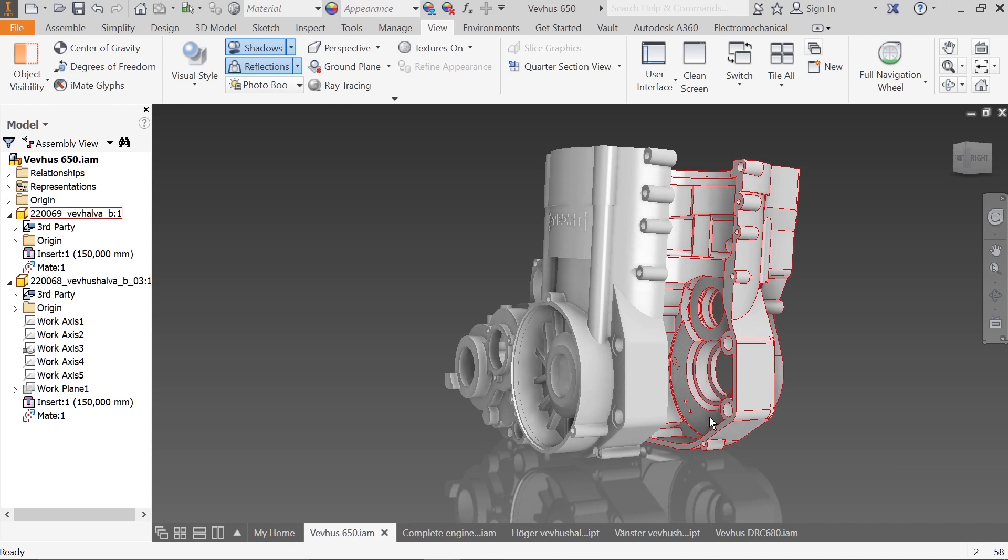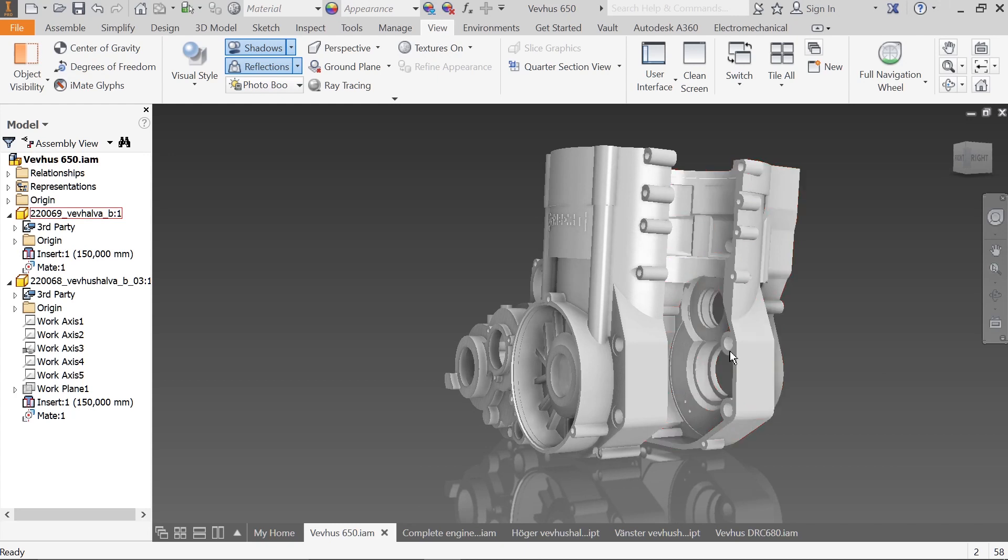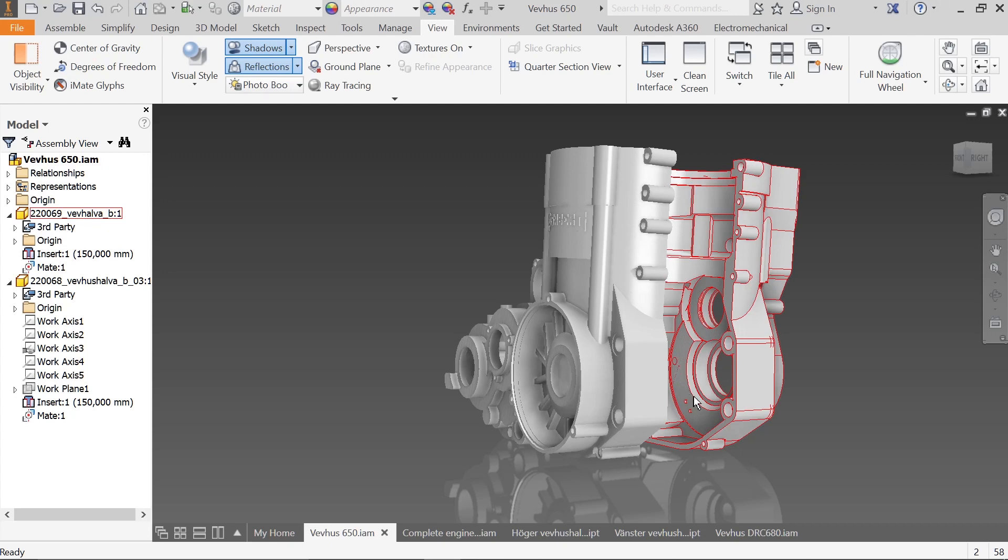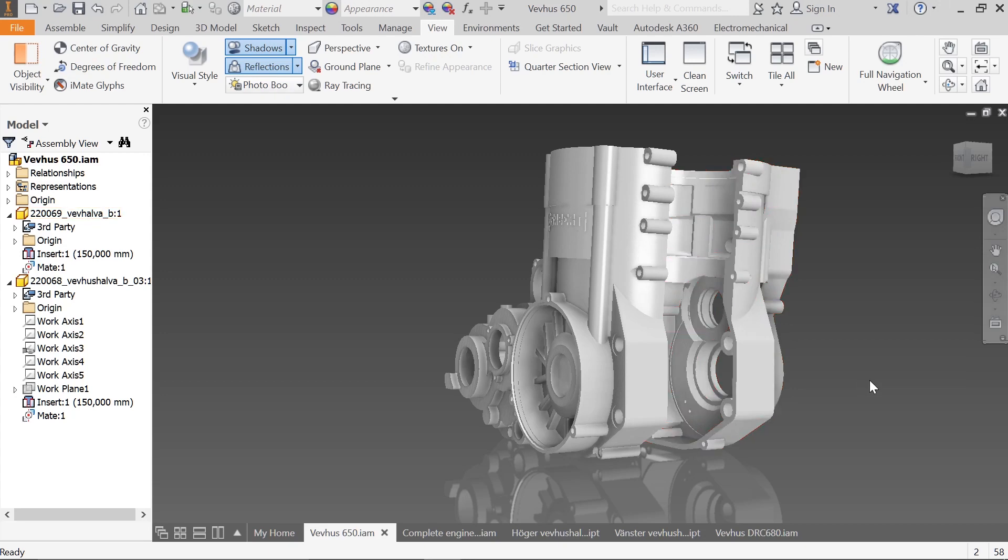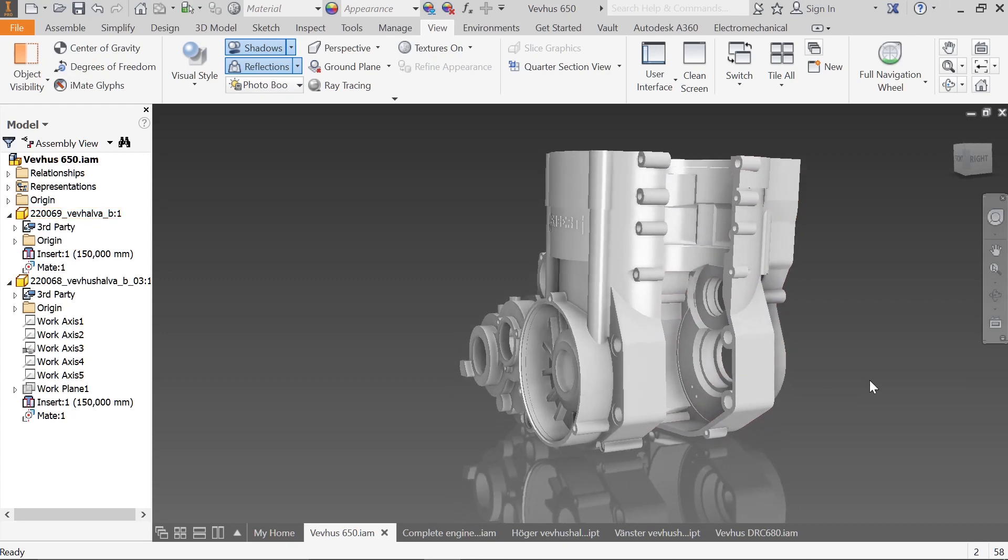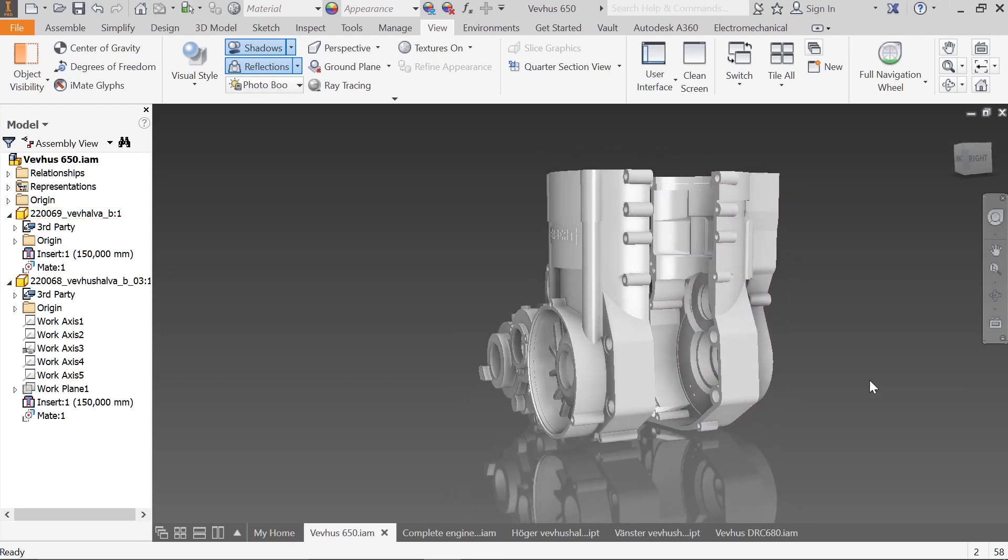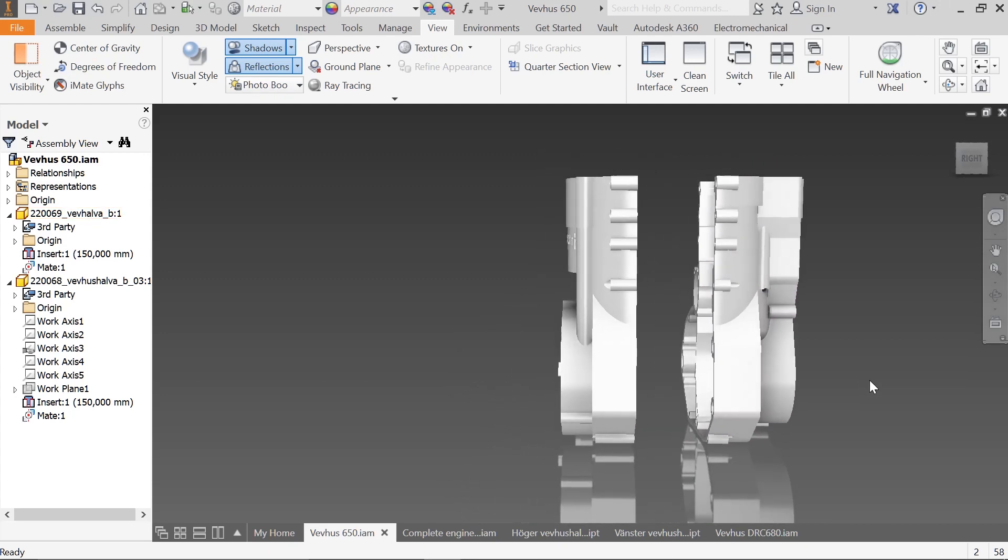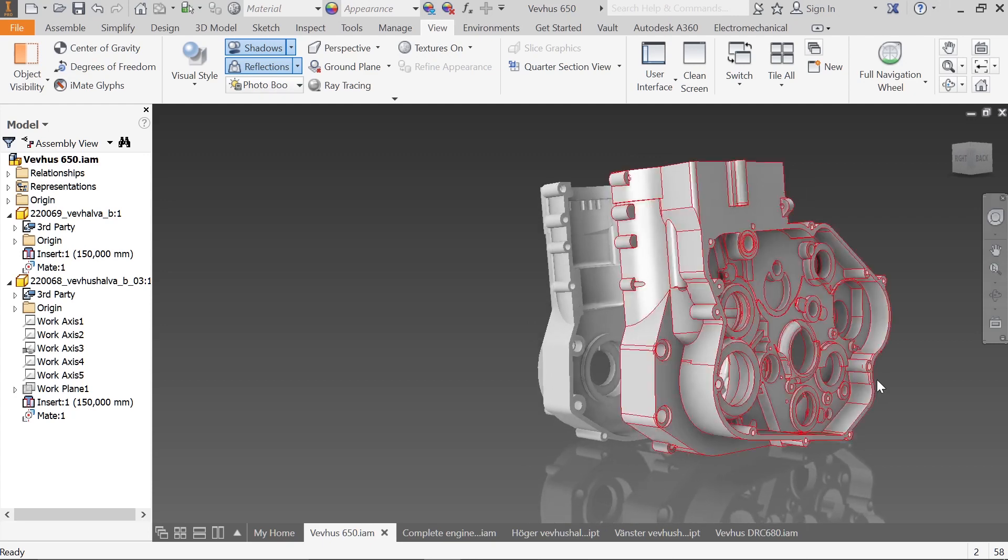But putting those bearings in here meant that I had no place for the counter balancer. You know, that's like a disc spinning here in between the crankshaft and the bearing, so I had to take that away and that caused the vibrations to go through the roof.